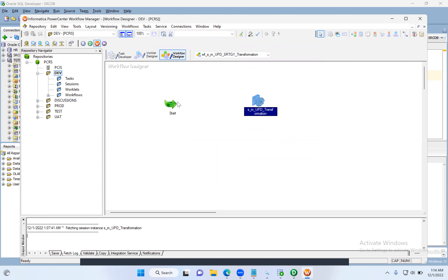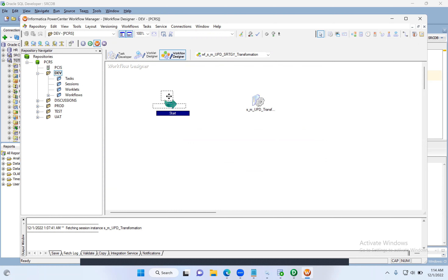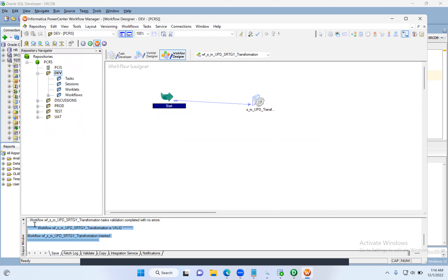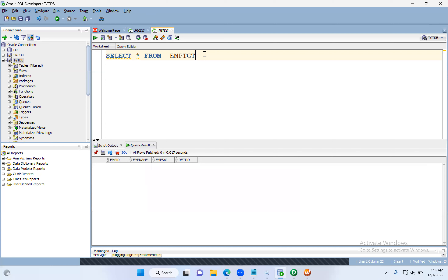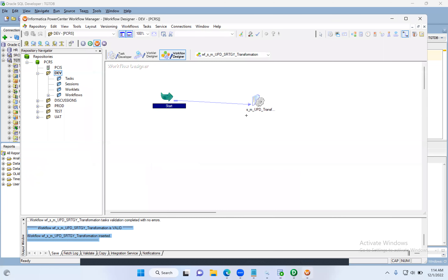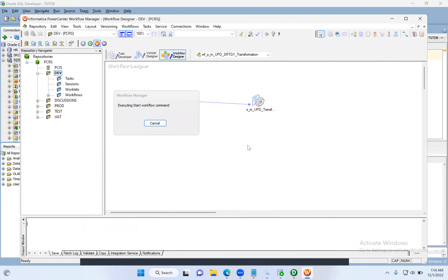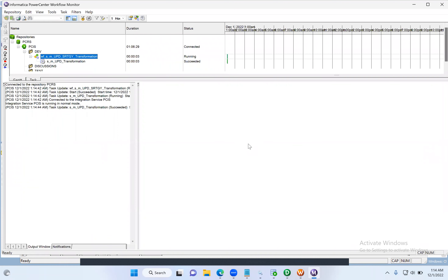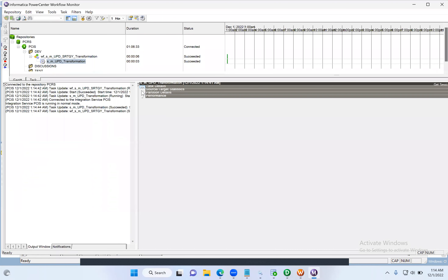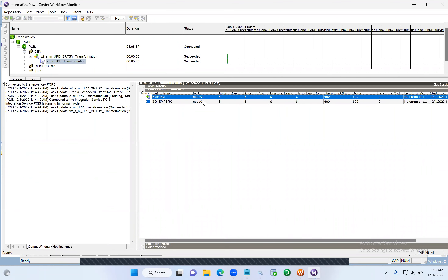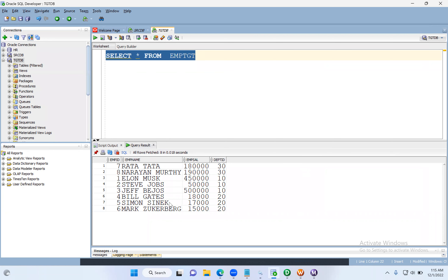Before running the job, let me show you the target table has no data. Now right-click, Start Workflow. We used dd_insert inside the Update Strategy transformation, so it must insert all records from source into the target. See — it reads eight records from the source and loaded eight records into the target table. Let's check whether the target table contains all eight records. All eight records are inserted. I hope that is clear.